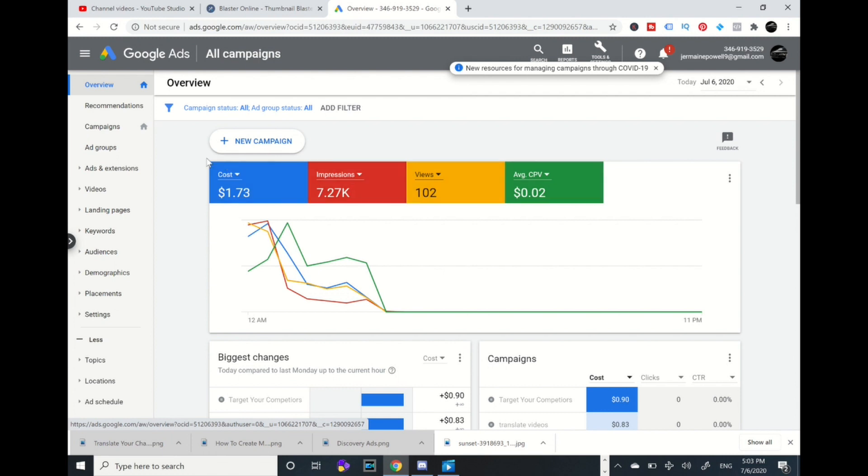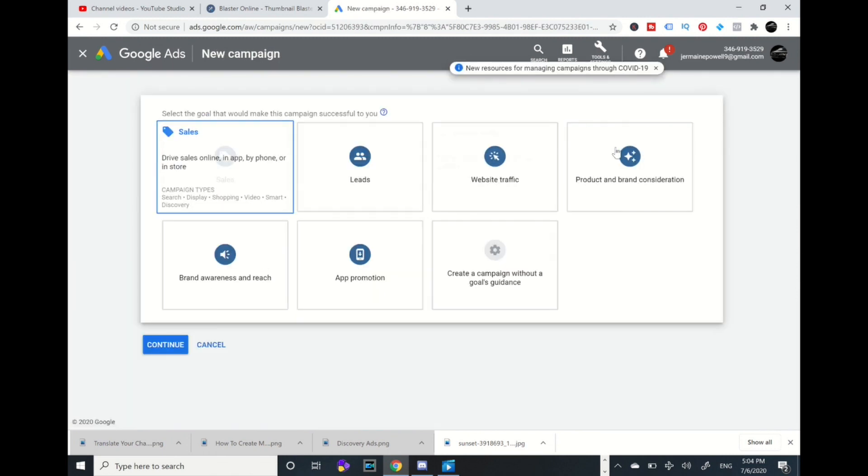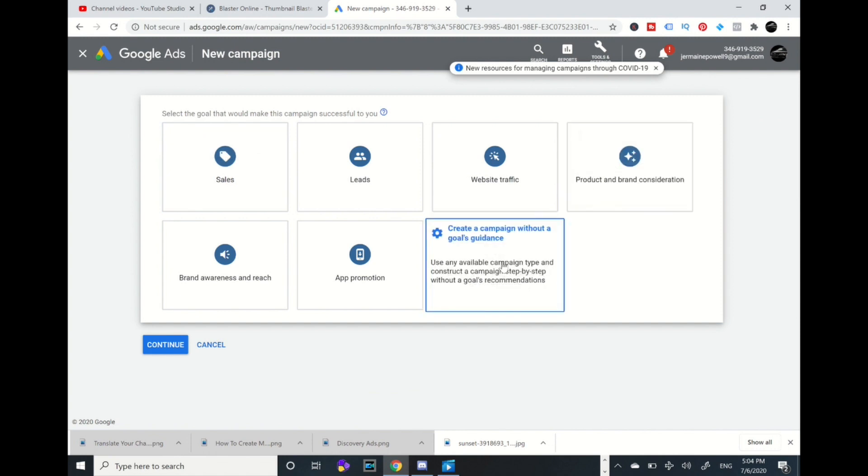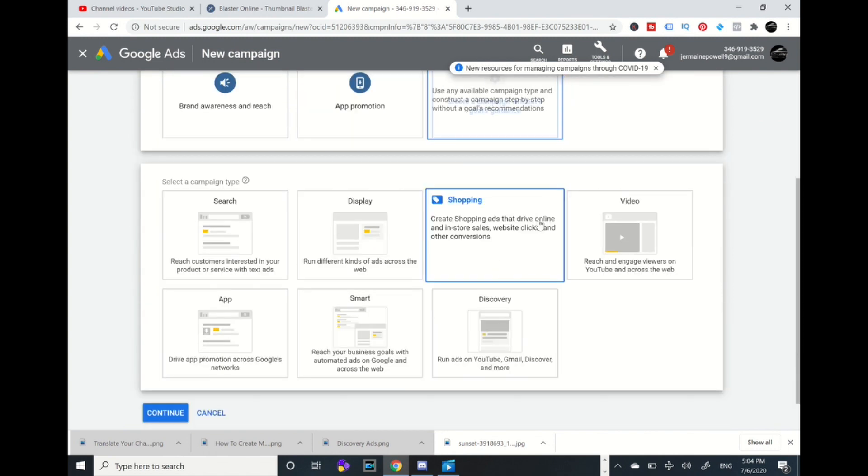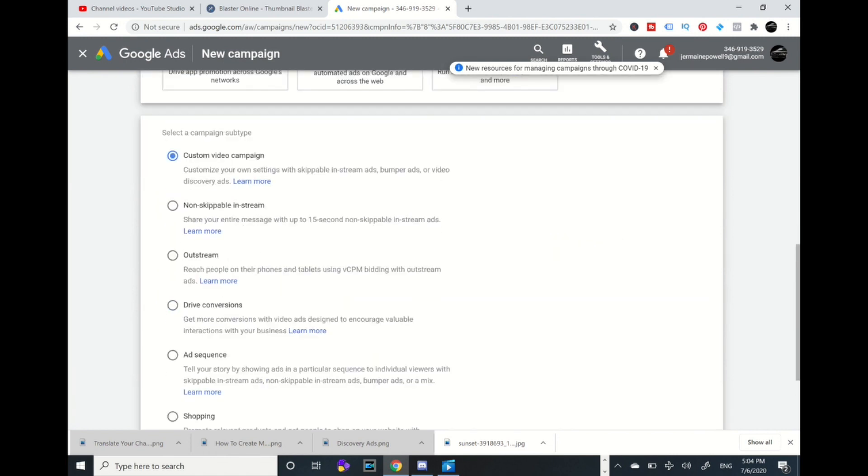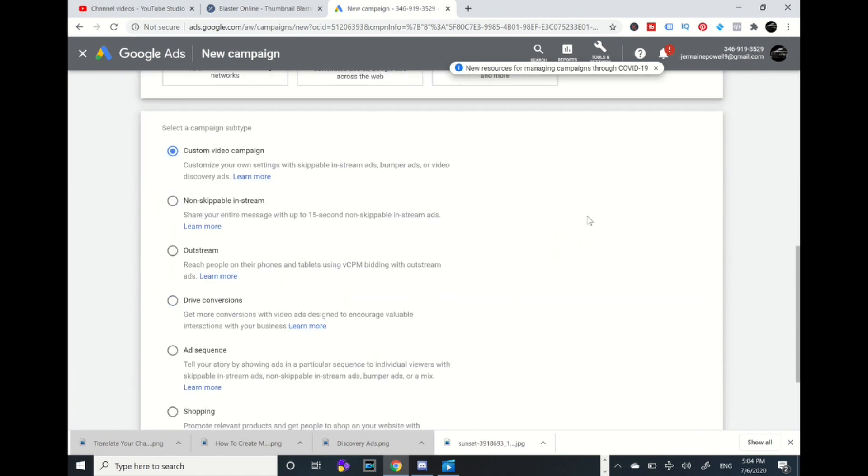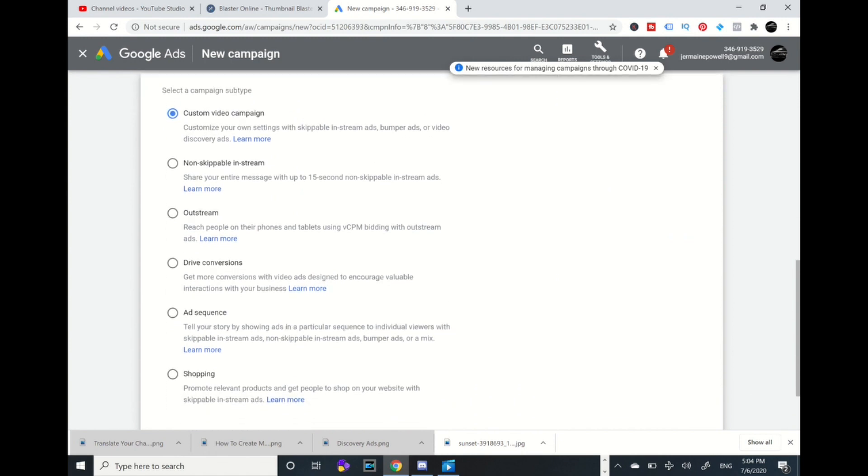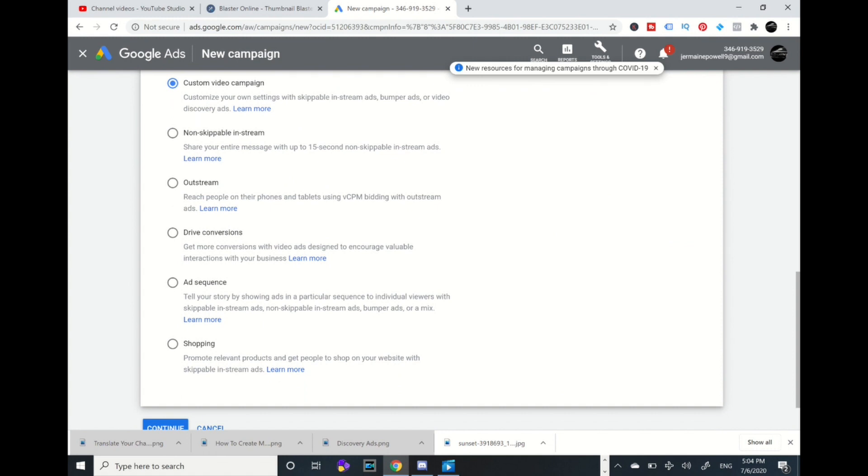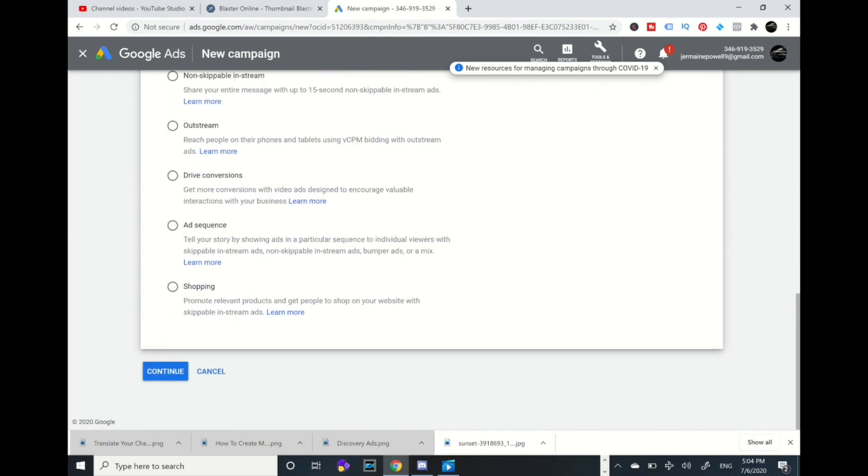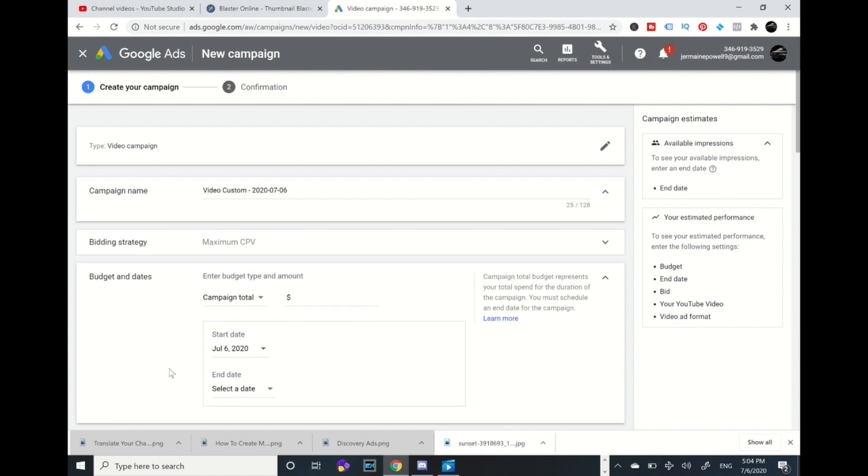Let's get started. You want to advertise your video, we're going to go to new campaign. We're going to go to create a campaign without goals guidance and we're going to go to video. Make sure this top button is checked, custom video campaign, which flows into in-stream, bumper ads, and video discovery ads, which we're going to create.